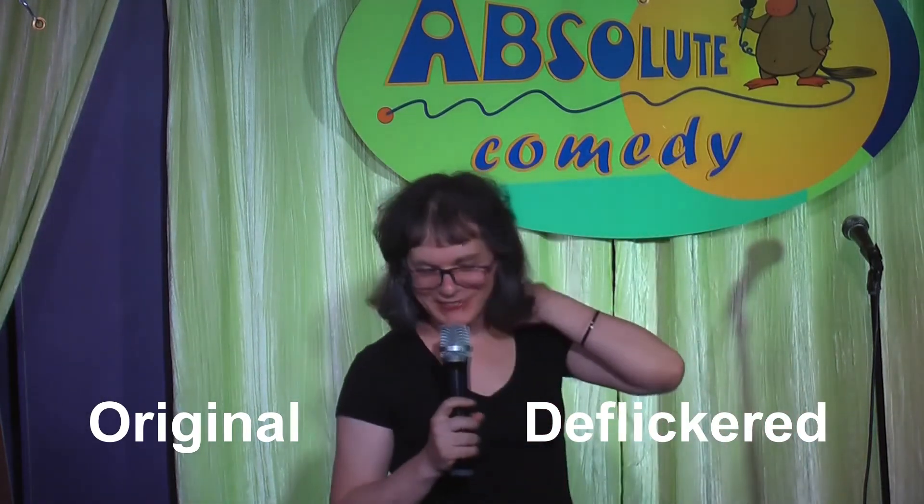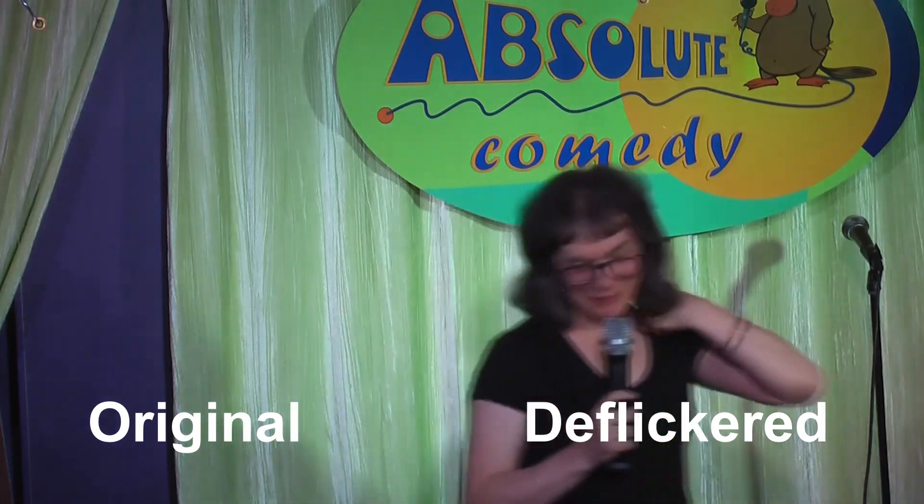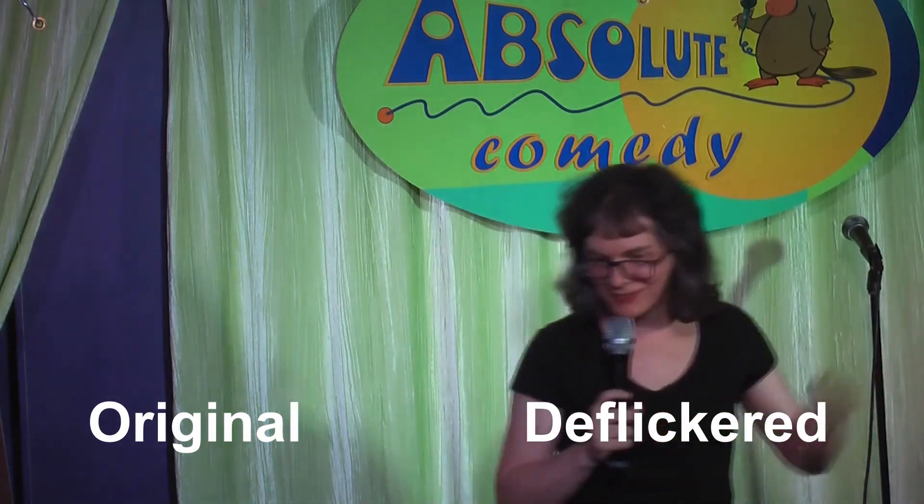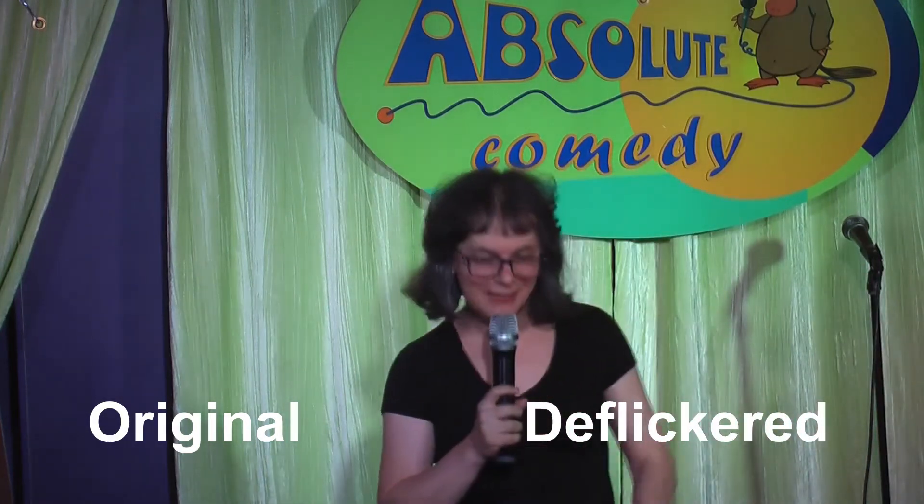Okay thanks for watching, hope you enjoyed this. Please like, please subscribe and I'll talk to you next time.